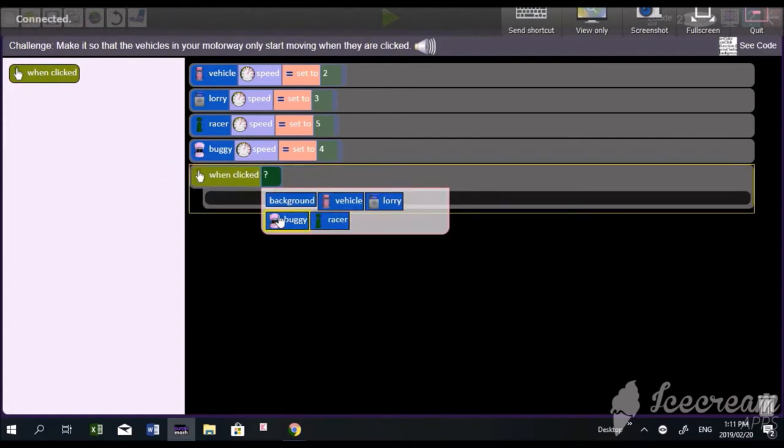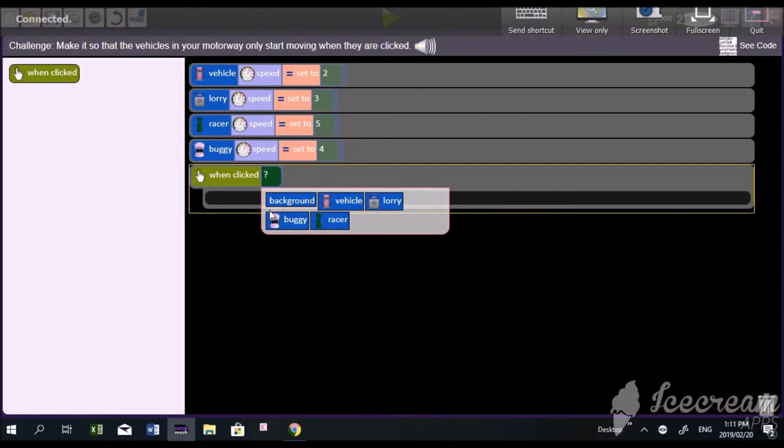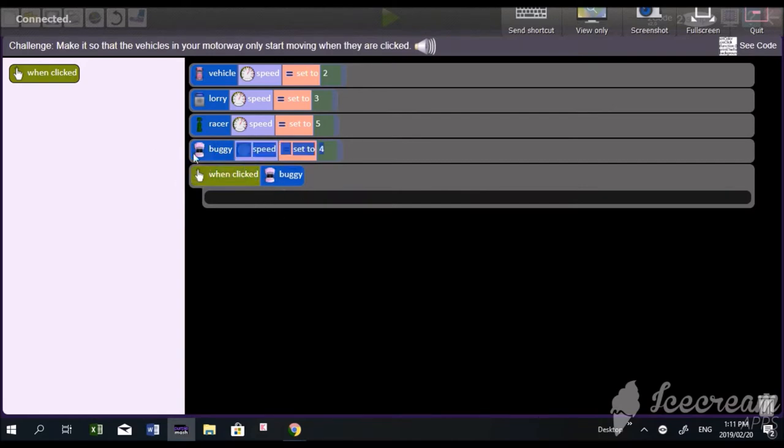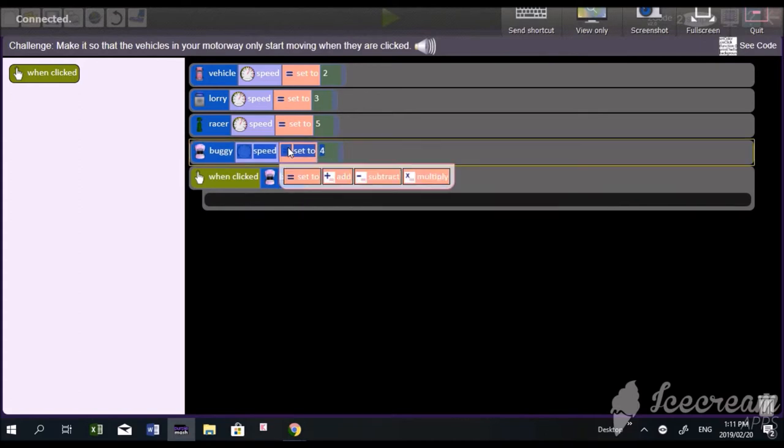We're going to choose which vehicle will begin moving on the click event. Click on that question mark to choose which vehicle. We could have chosen the background as well, but it says when we click on the vehicles. We can already see it's the pink buggy, so we're going to select that.